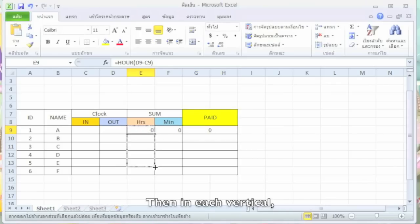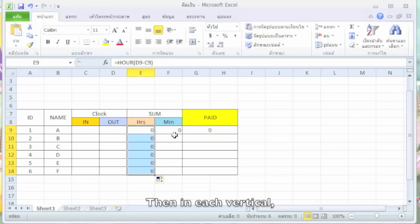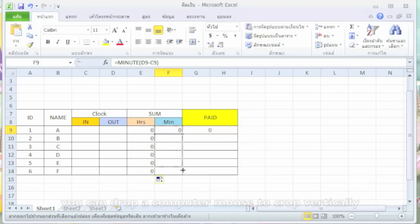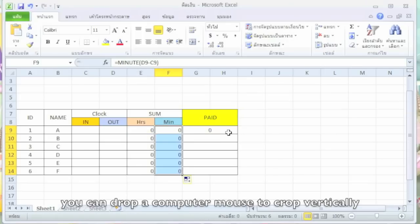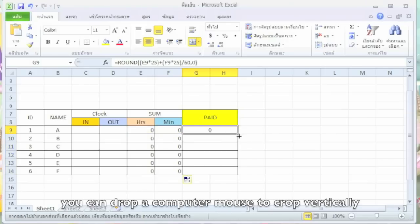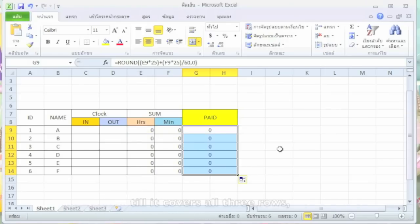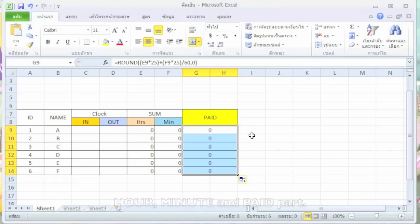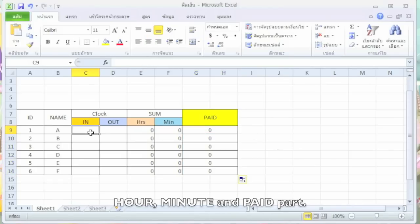Then in each vertical, you can drag the mouse to copy vertically till it covers all the three rows: hour, minutes, and paid parts.